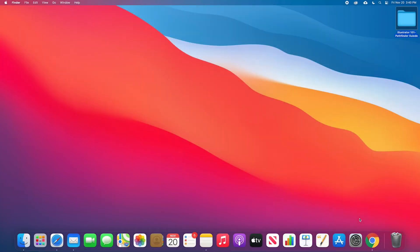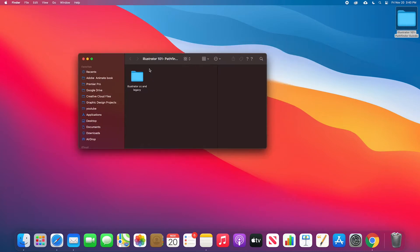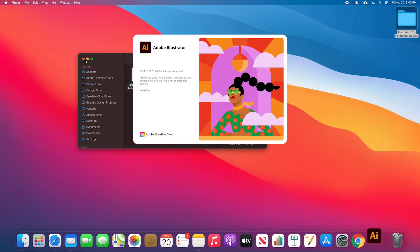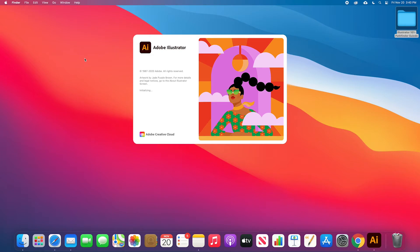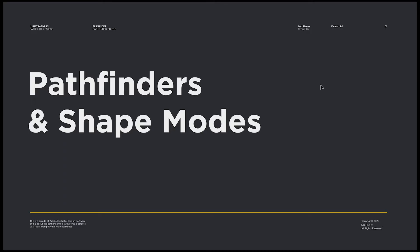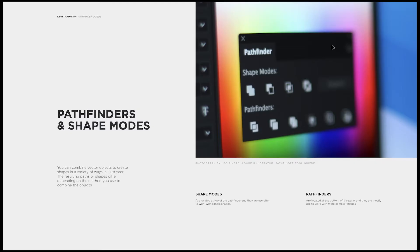The first thing we're going to do is go to the folder I put in the description of this video, download it, and you're going to get this file — a presentation I made just for this video. It's a visual representation of how the tool works, and it's going to help you understand all the concepts I'm going to teach you right now more easily. We're going to first start talking about the Pathfinders and the Shape Modes, which are included in the Pathfinder tool in Adobe Illustrator.